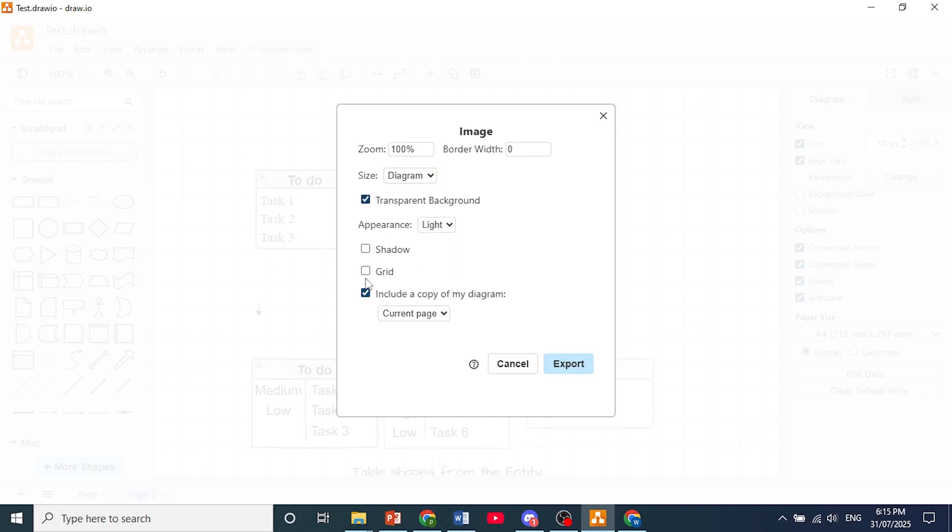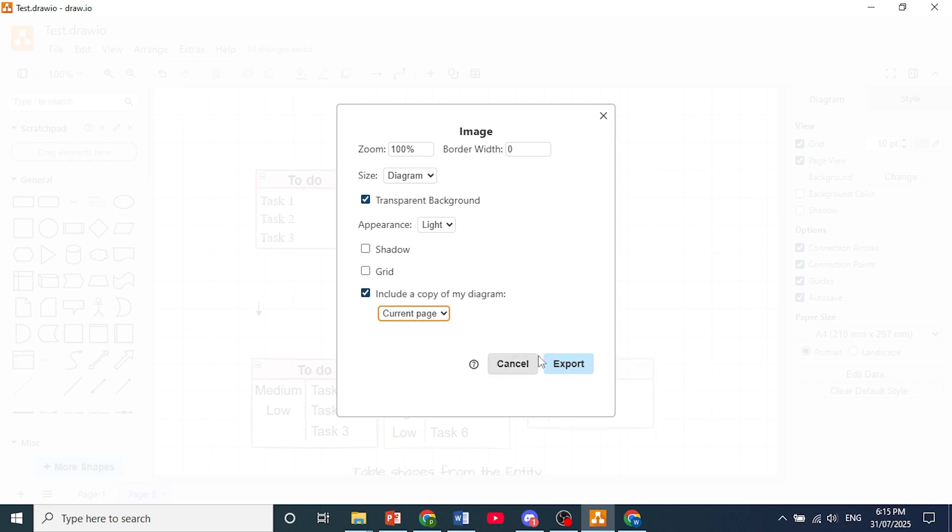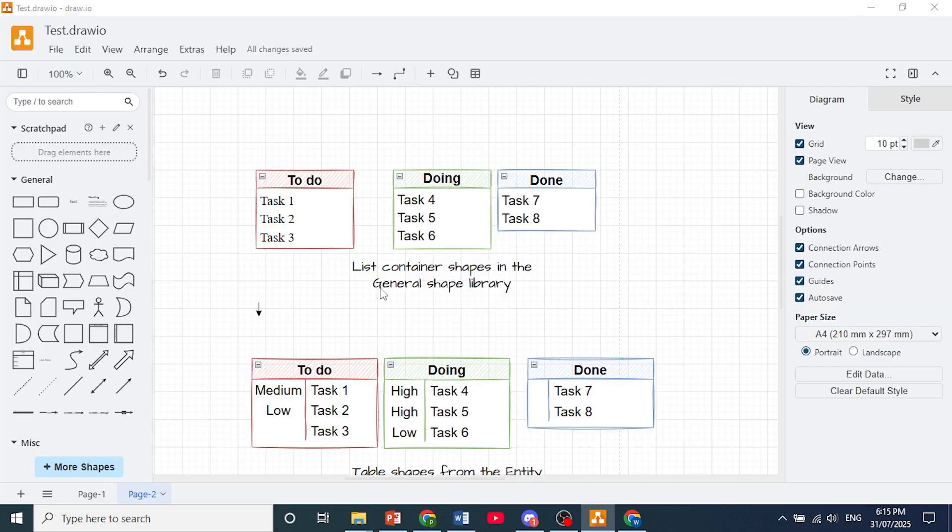If you had shadows, you can toggle that on. Grid, if you had that, you could toggle it on as well. Click here on include a copy of my diagram. Make sure that is toggled on. And I'll just choose the current page. And then click here on export.